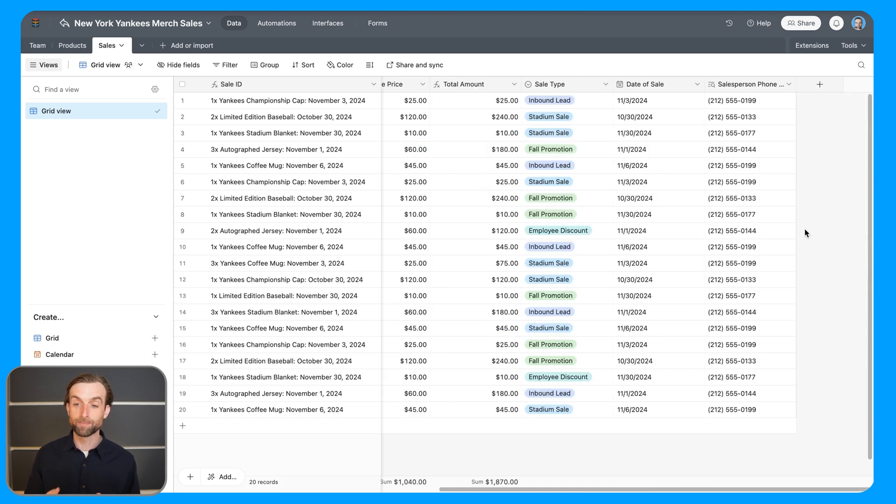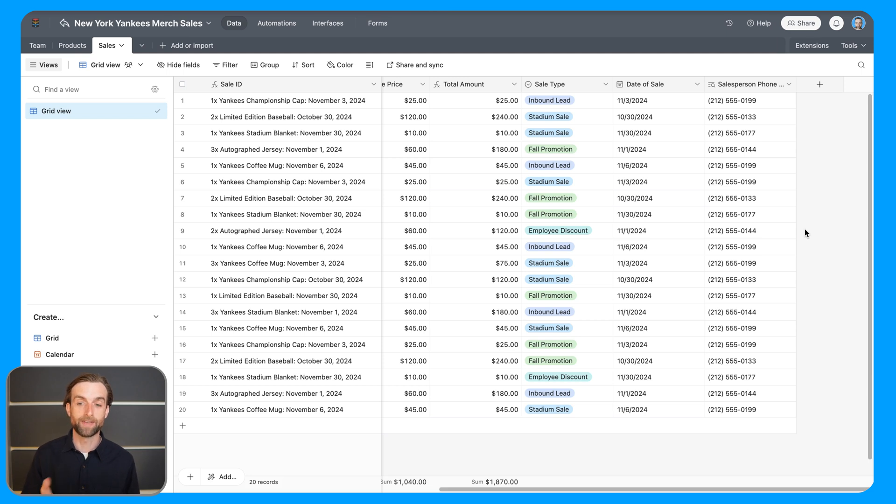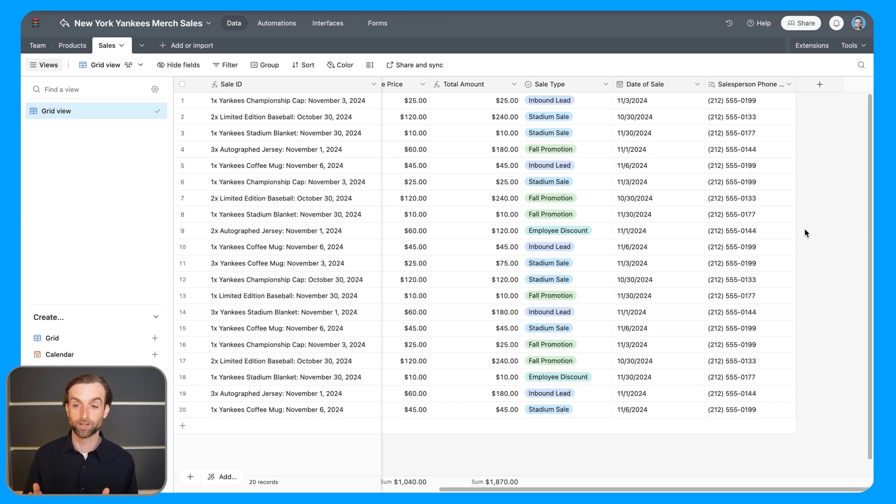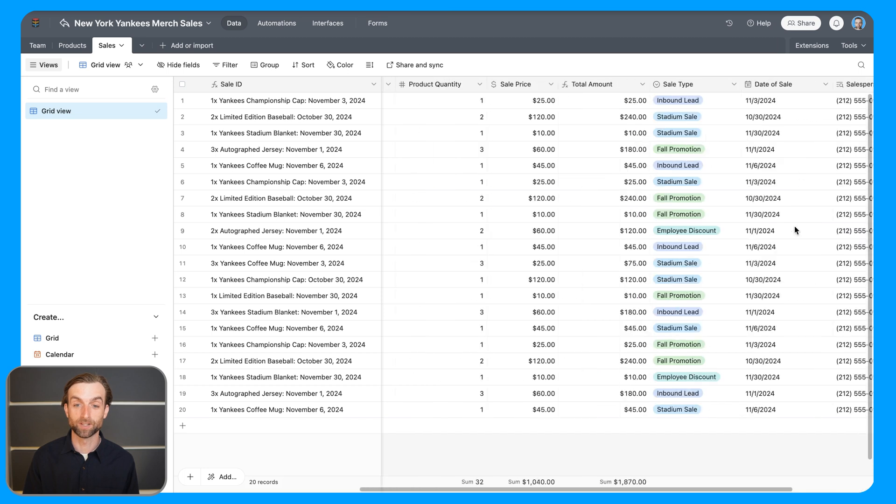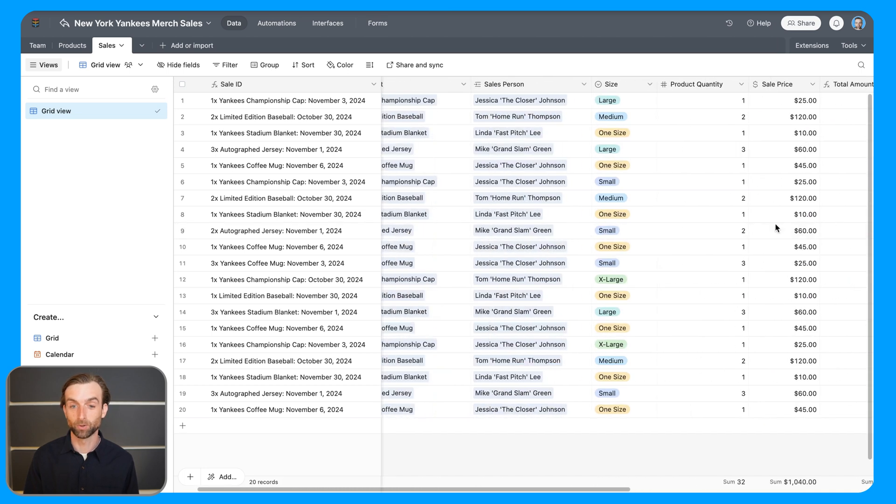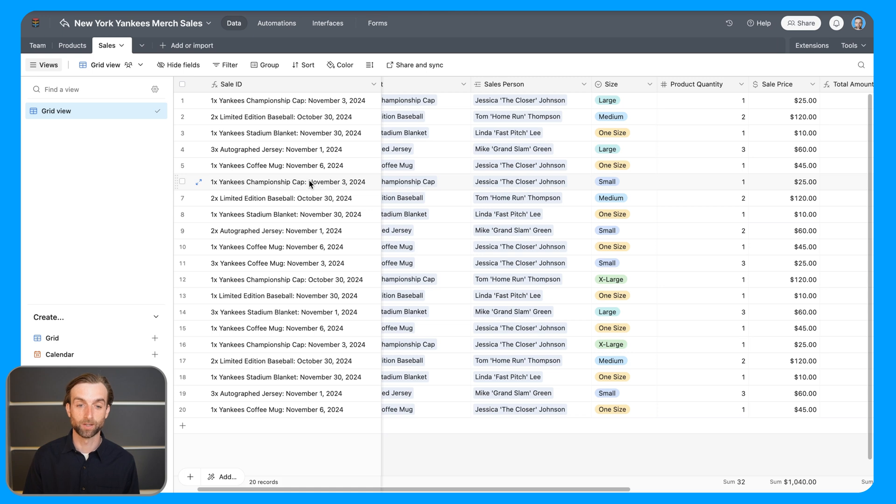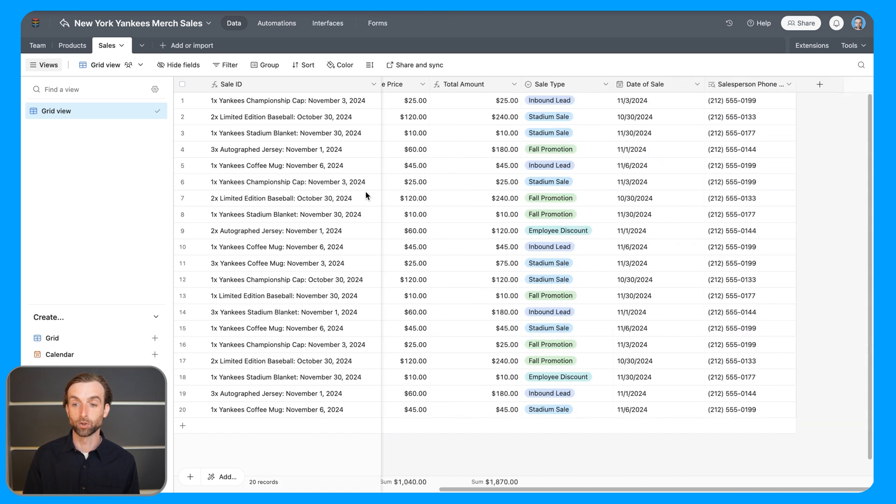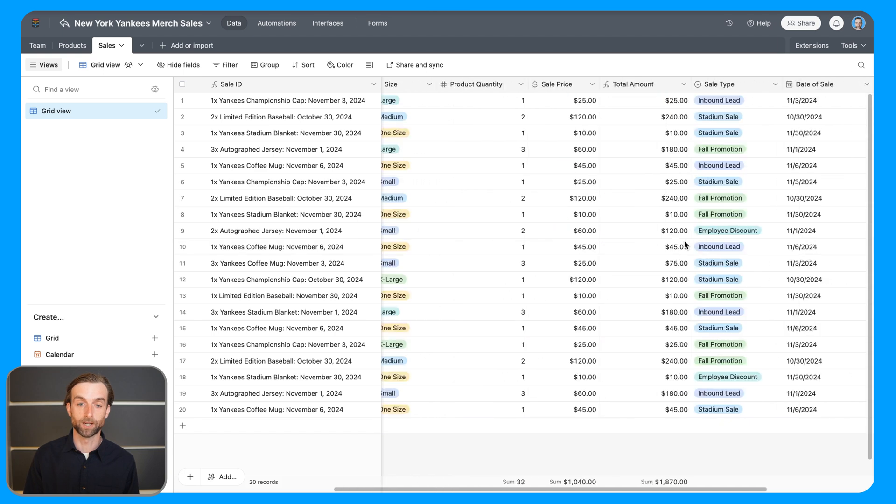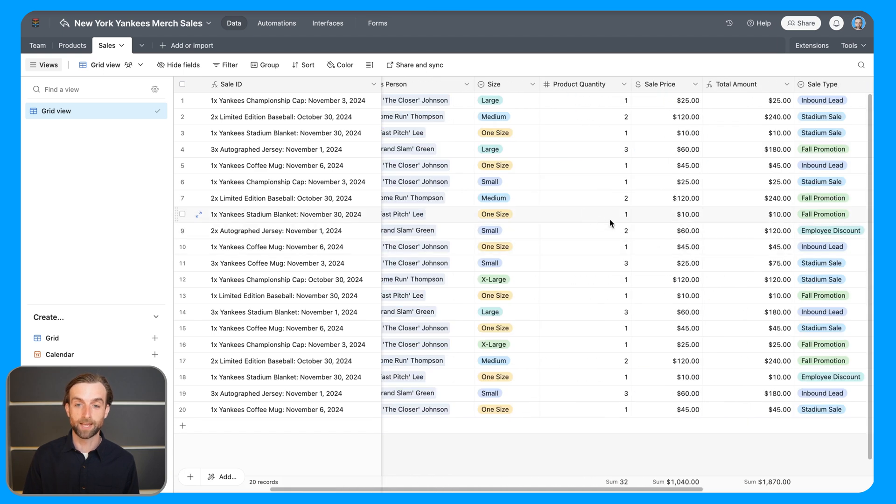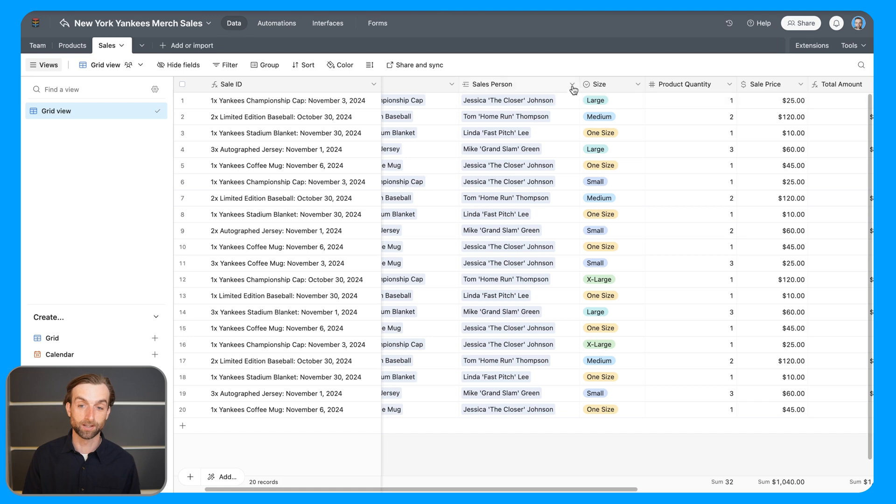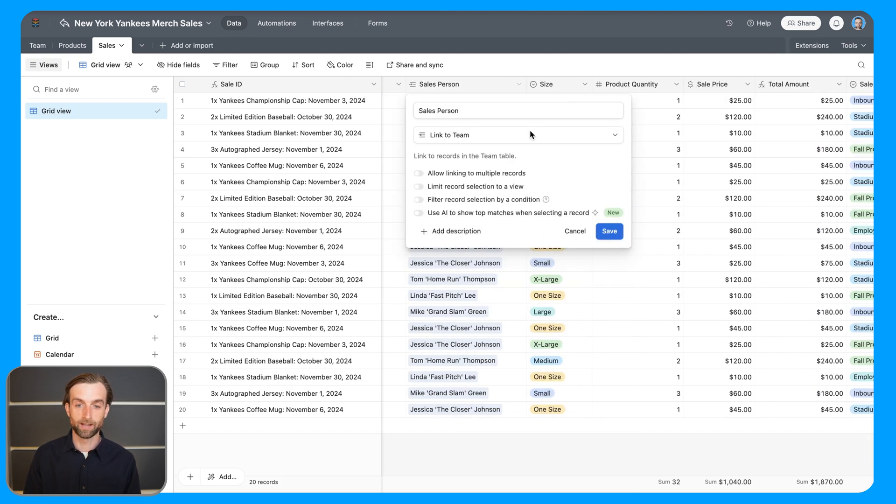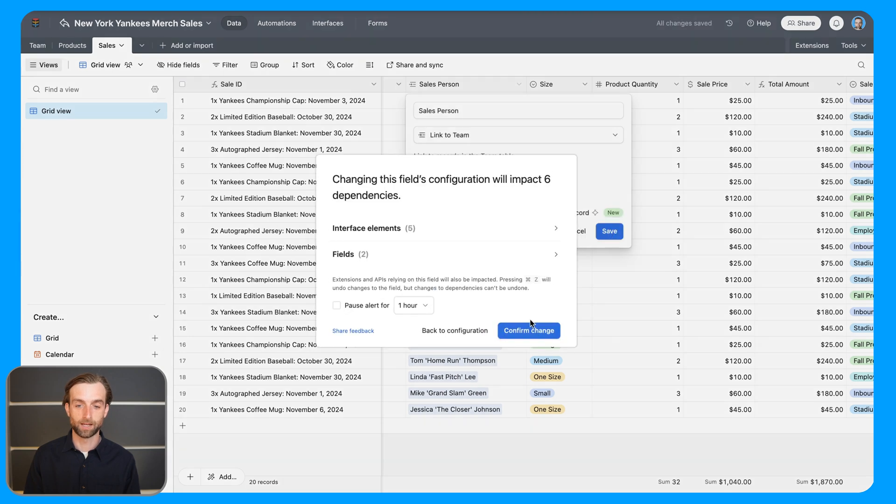Now before I mentioned that lookups are generally used for times when you're expecting only one value. And the reason why I said that is because a lookup is going to find all of the qualified matches for that specific relationship. So in this case, because we've specified that we're only going to ever have one salesperson associated with a sale, then you only have one phone number here. But let's say that I actually change this and there were multiple salespeople. So I'm going to go ahead and edit the field, allow linking to multiple records, save.